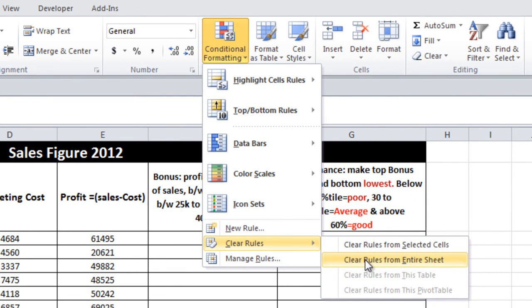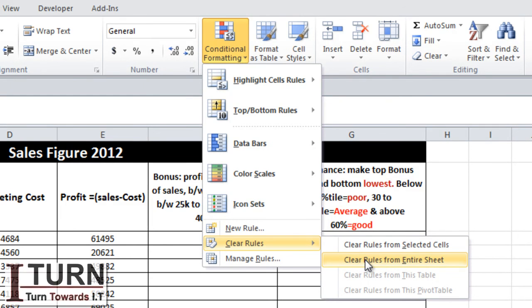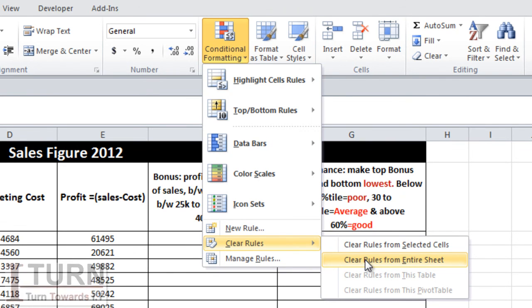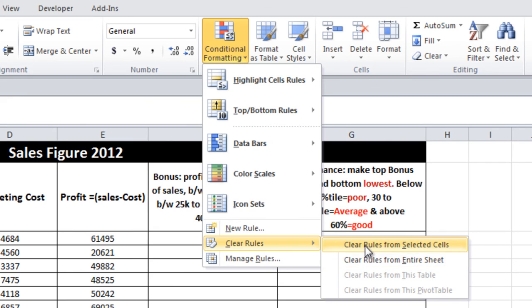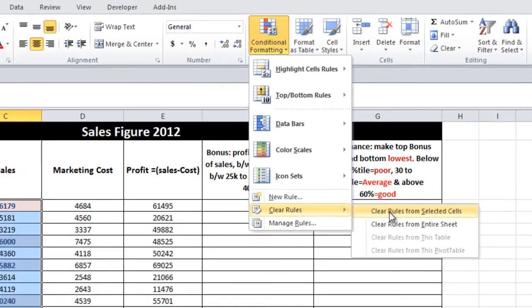There is another option: Clear Rules from Entire Sheet. You may use this if there are many conditional formatting rules set in a particular sheet and you want to remove all of them. In this case, you need not select any particular range. Right now, I'm going for Clear Rules from Selected Cells.